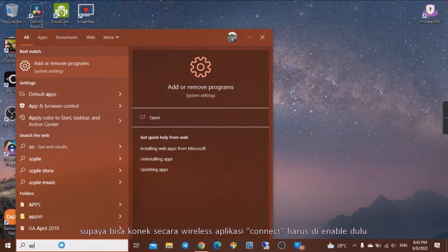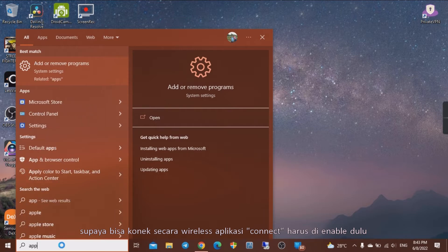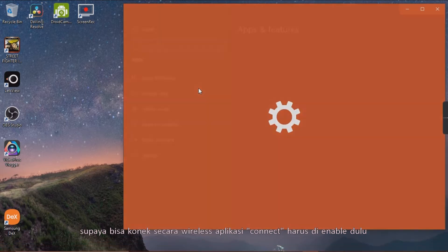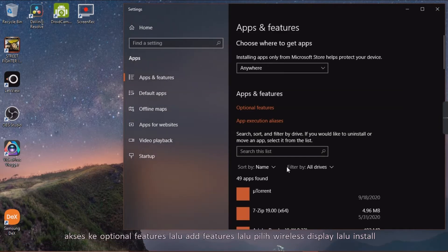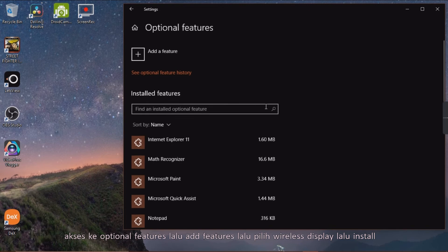In order to connect wirelessly, the Connect application must be enabled first. Access optional features, then add features, then select wireless display, then install.